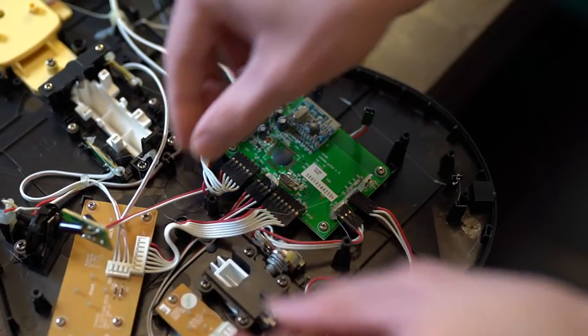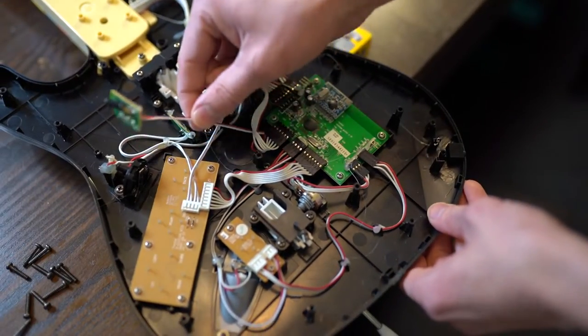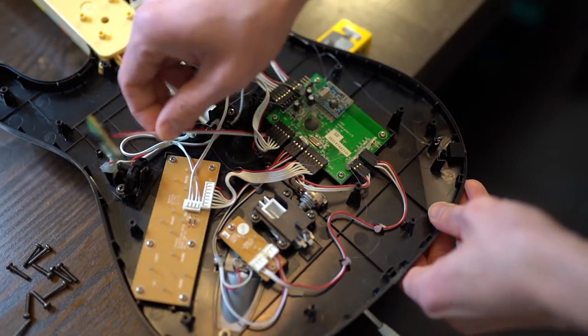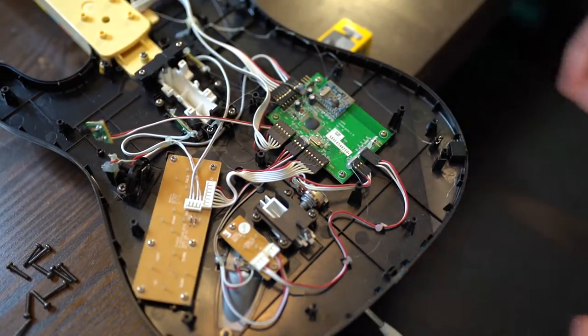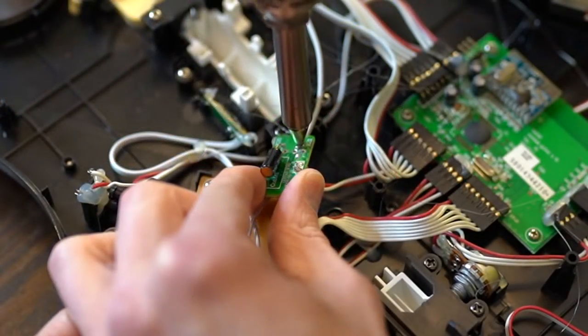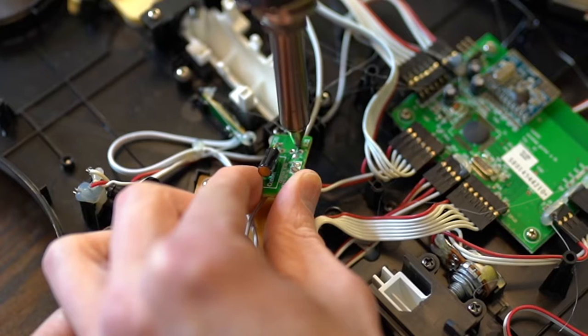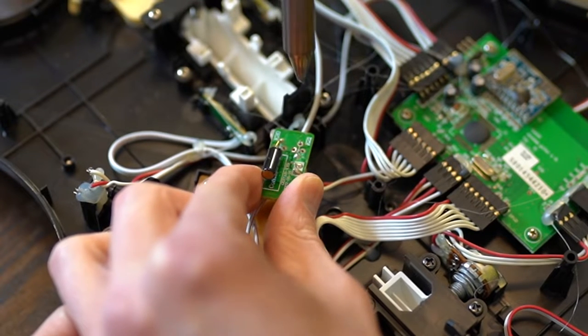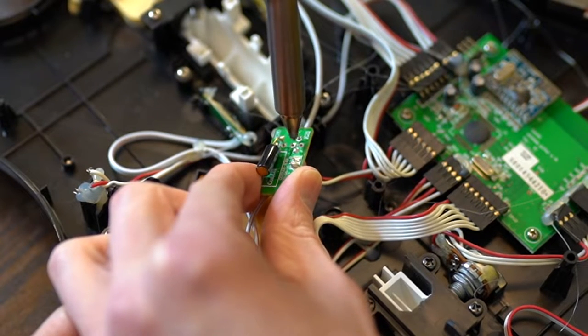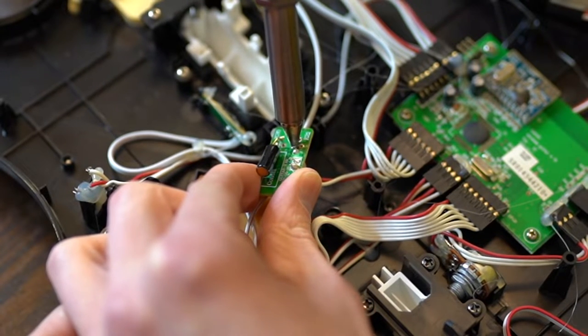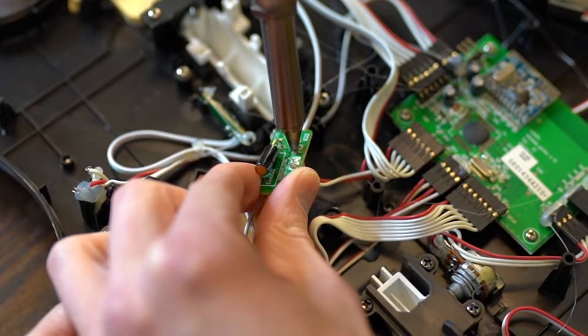Let's take a closer look at this sensor. Let's use our desoldering gun to remove a switch.